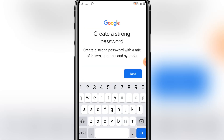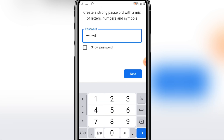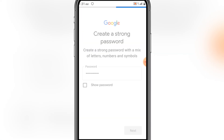For some security reasons, I won't show you my password, so you have to create your own password. Type it in and click Next.